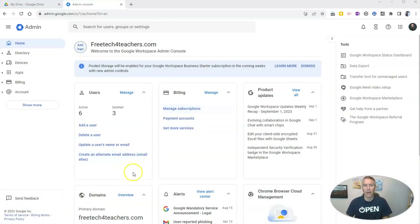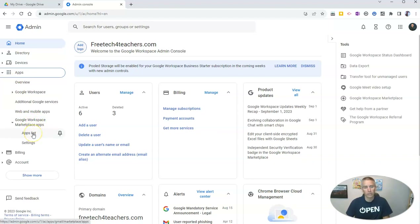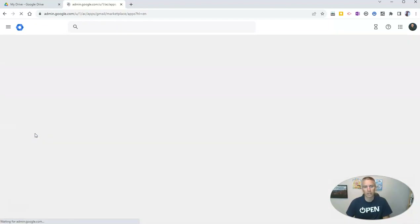So I'm in my admin panel, and I'm going to go over here to apps and look at Google Workspace Marketplace apps. And I'll go down to my apps list here.